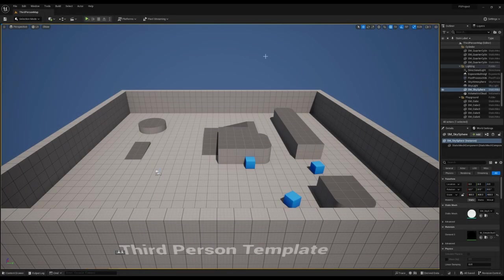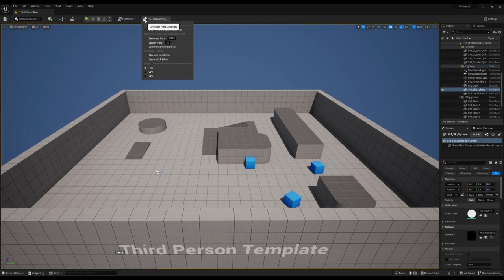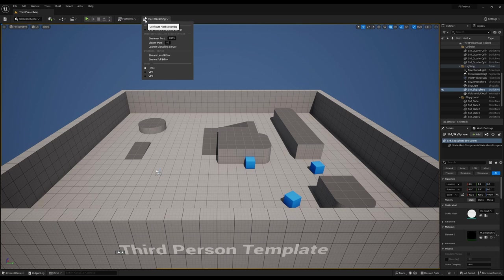One of the most exciting new features of pixel streaming is editor streaming. As the name implies, this allows you to stream the Unreal Engine directly in browser. This enables a whole new range of development options, from streaming the editor to people who don't have the hardware to run it locally, to new means of collaboration and sharing. This fantastic new feature really opens up and expands what's possible with the editor.